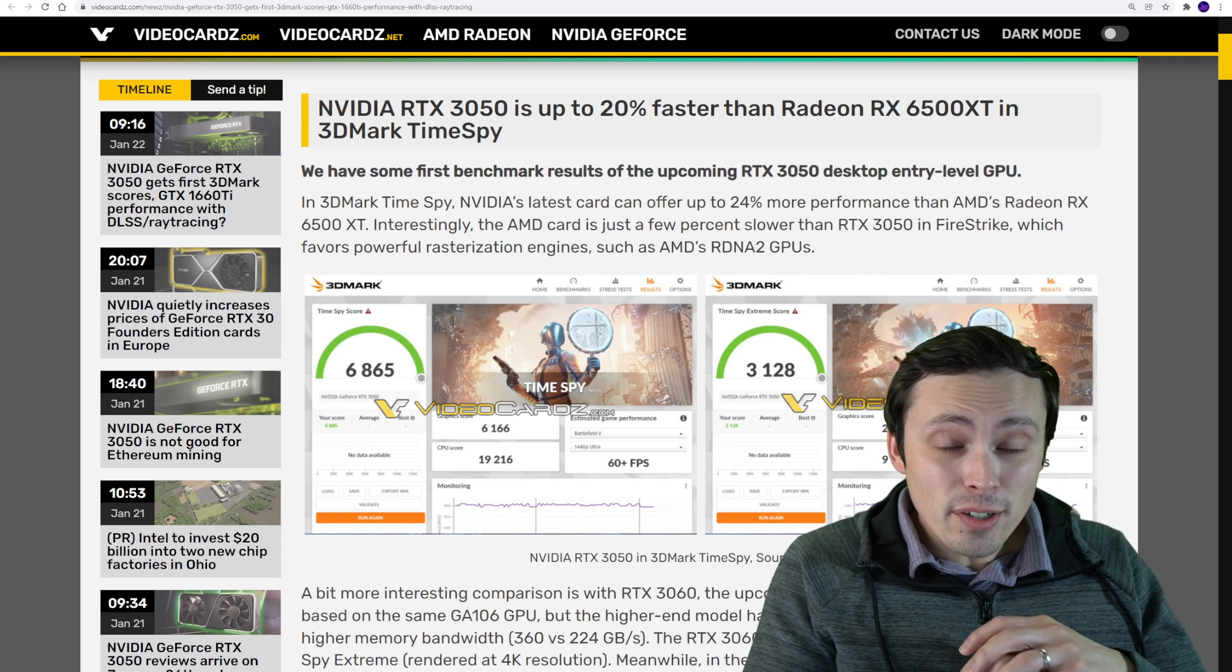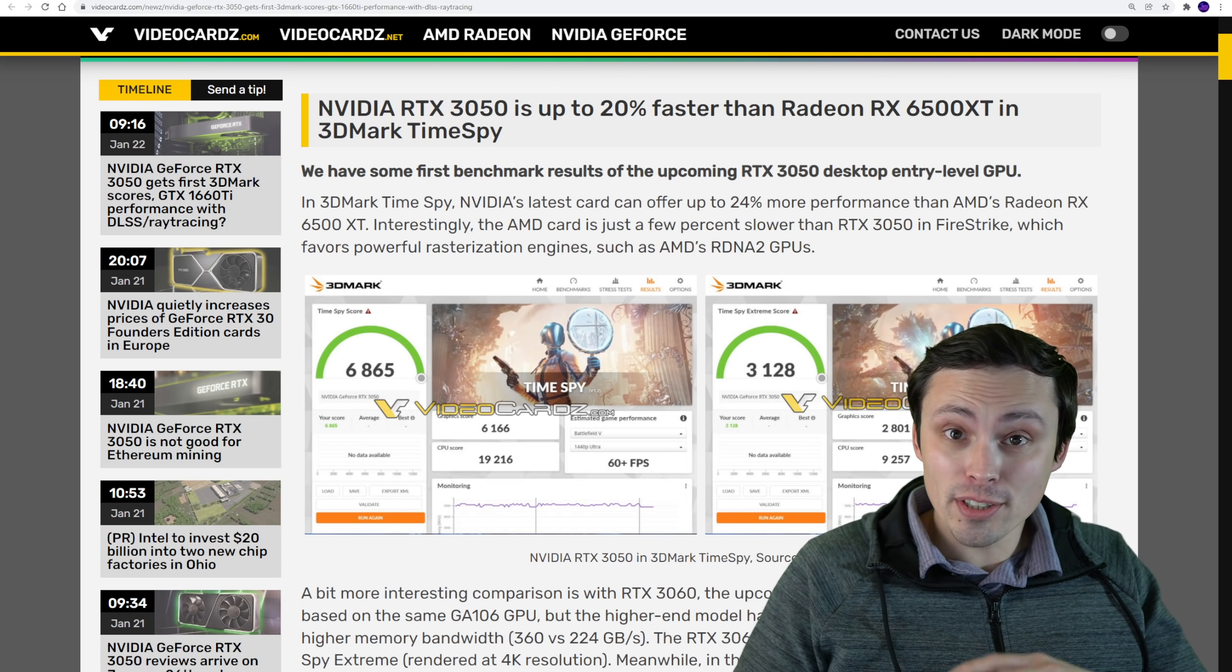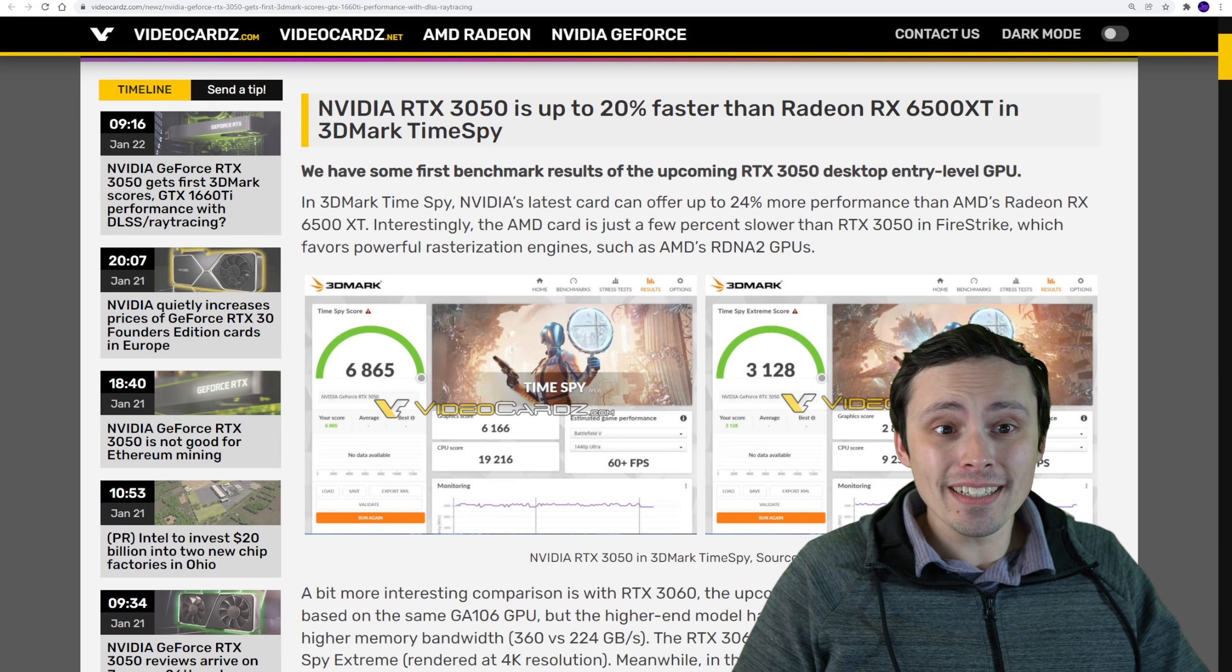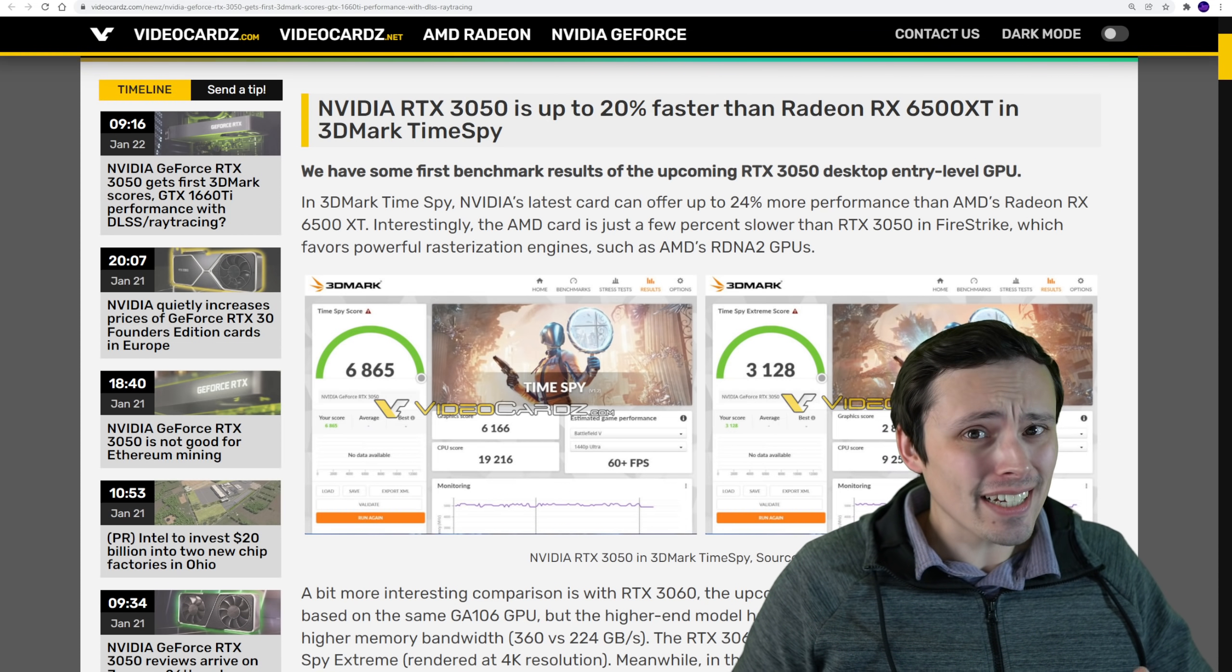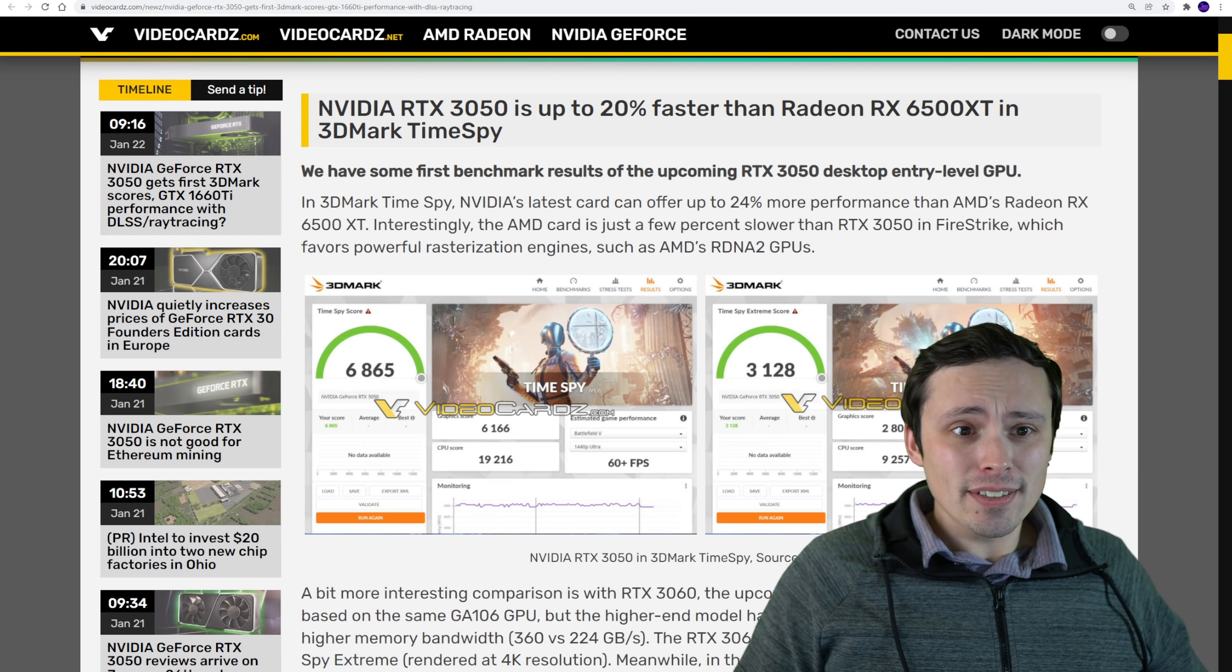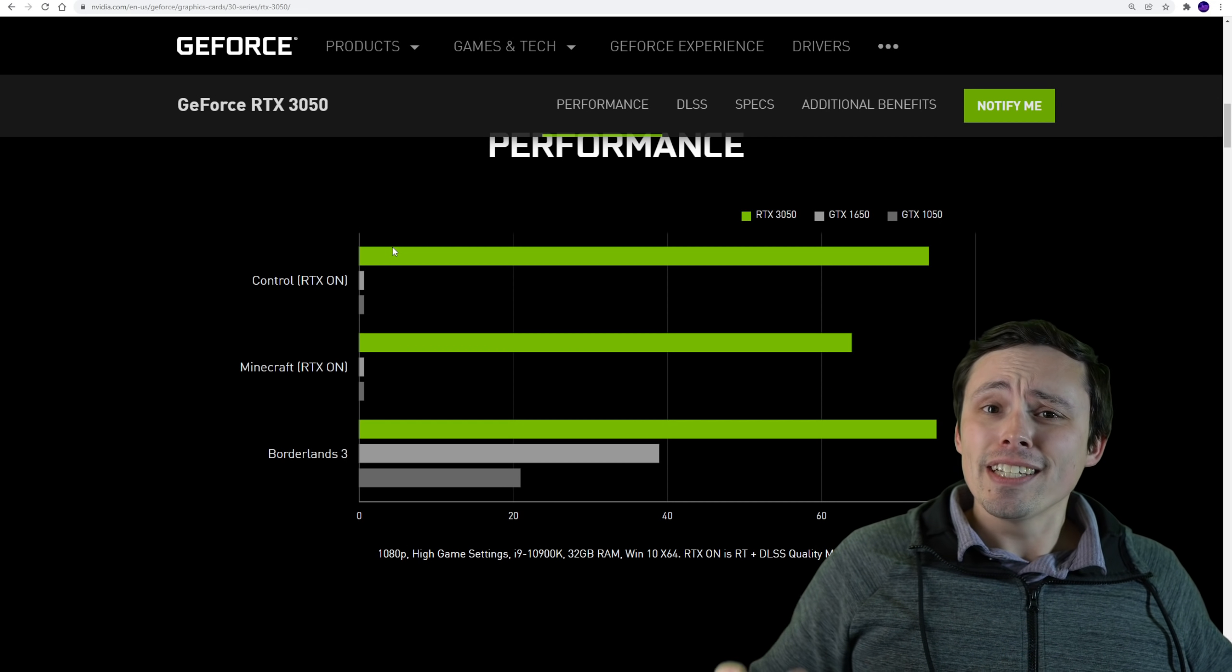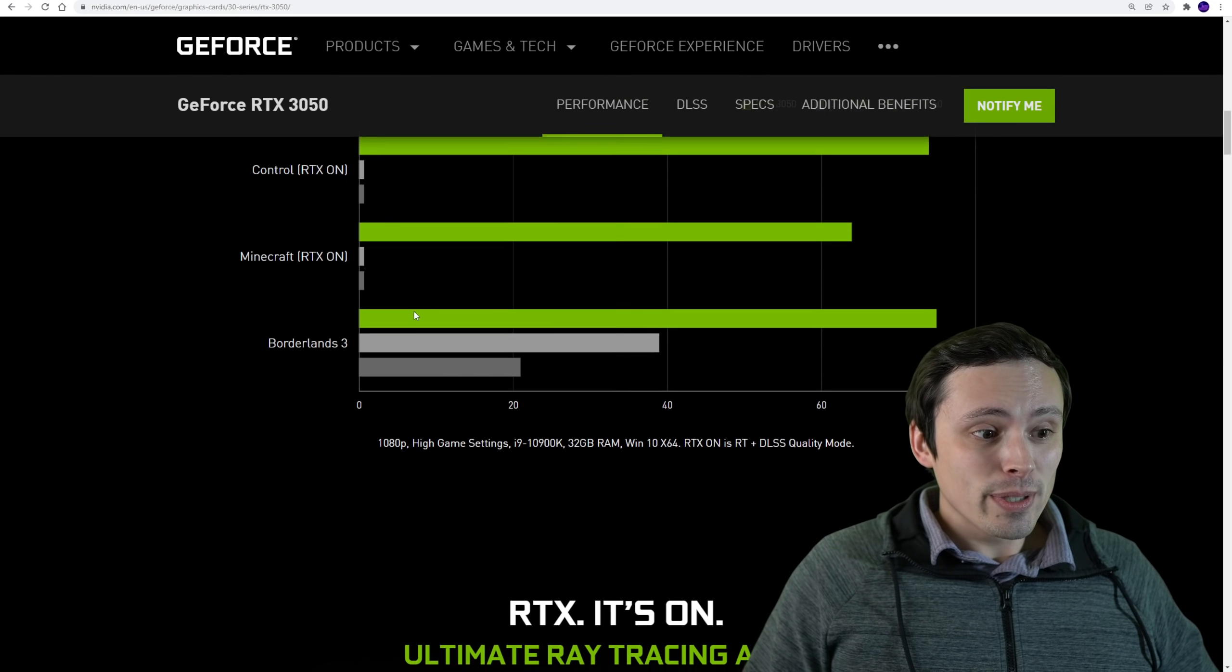Well guys, it looks like we have some leaked benchmarks for the RTX 3050, and it looks to line up pretty much exactly with what I predicted yesterday based on this less than perfect graph.